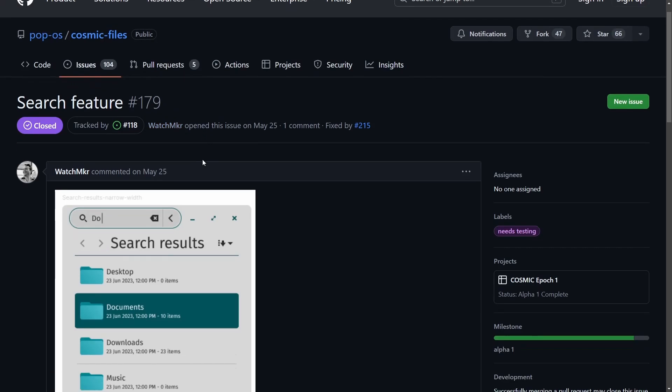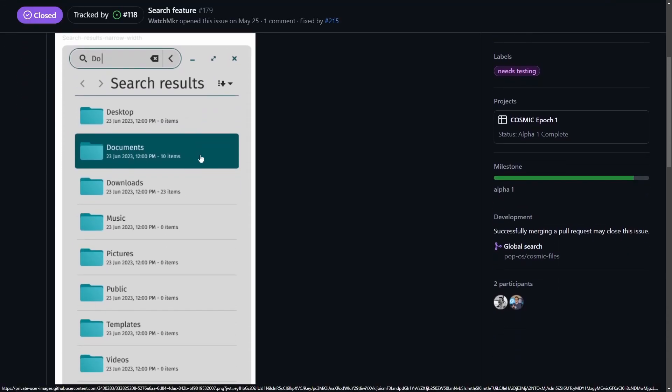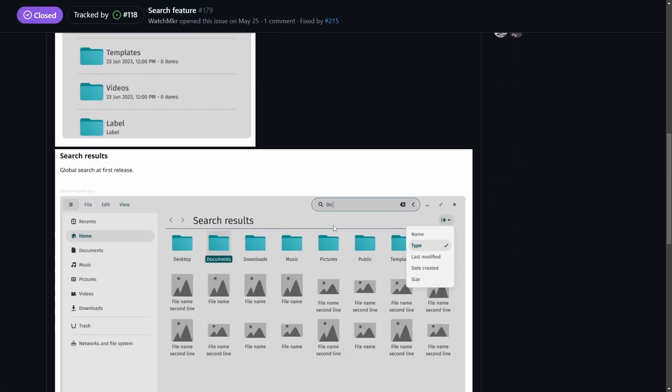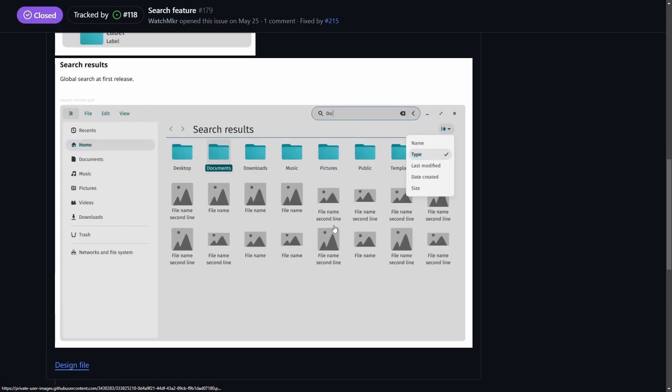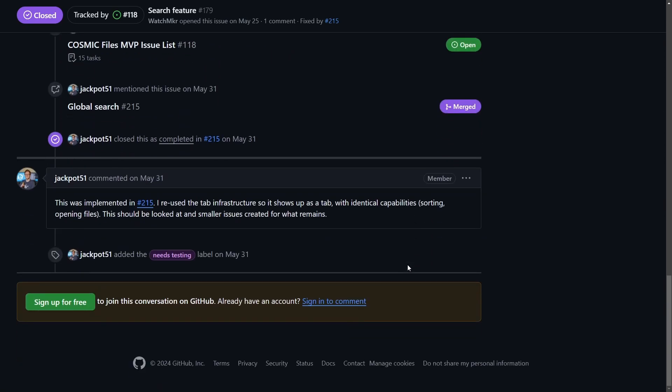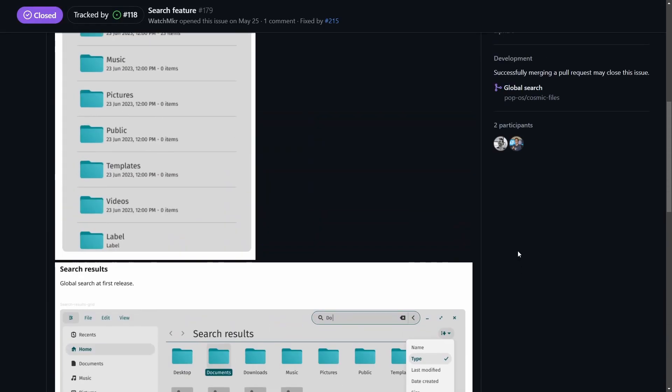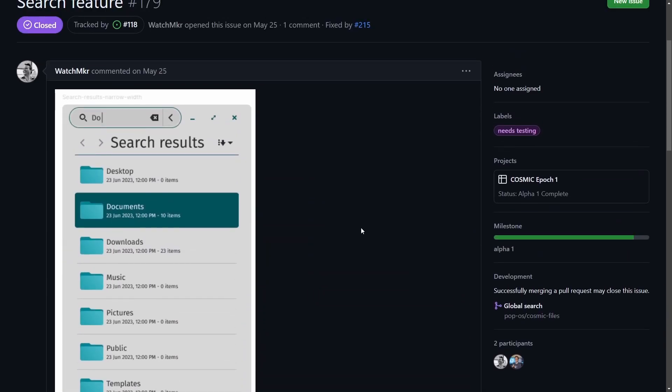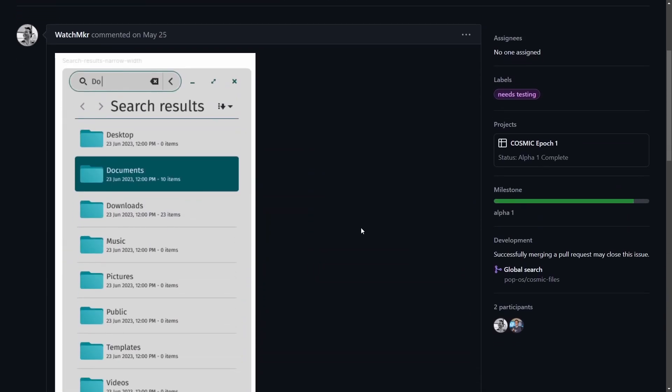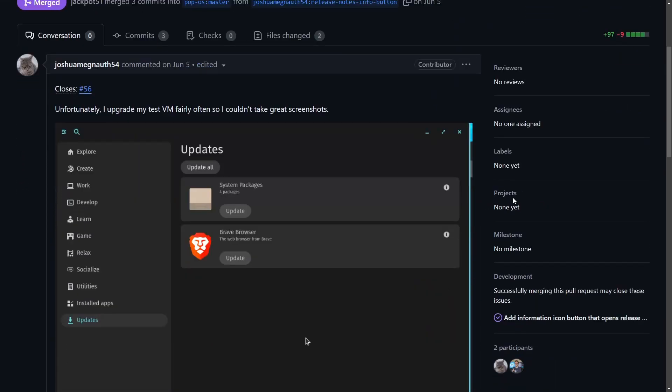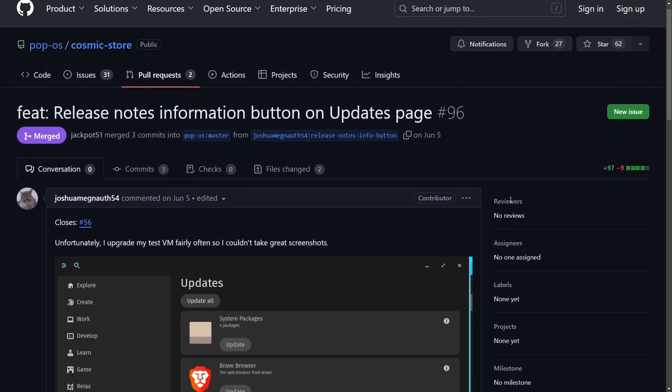Also a neat search feature added to the file manager or browser called Cosmic Files, which will help us in searching through all the varying different folders and files that we have on our system, giving us a global search at the first release. Definitely want to get my hands on this so I can test this a little bit more. I'll be doing that in a video soon. So you'll want to make sure to subscribe below. That way you're notified whenever I release that video. I want to see how performant it is and how fast it actually searches through and gets its results. It's a big make it or break it for a lot of file managers.